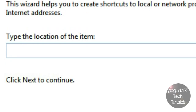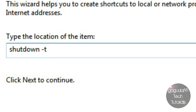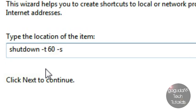In the box that says 'type the location of the item', you're going to want to type in: shutdown space dash T space, then the number of seconds that you want your computer to shut down in after you click on the icon. So I'll just do 60 for this, then space dash S. What this means is that 60 seconds after I click the icon, the computer will shut down. If I put 10, it would be 10 seconds. If you want it to shut down right away, you could just put a zero.